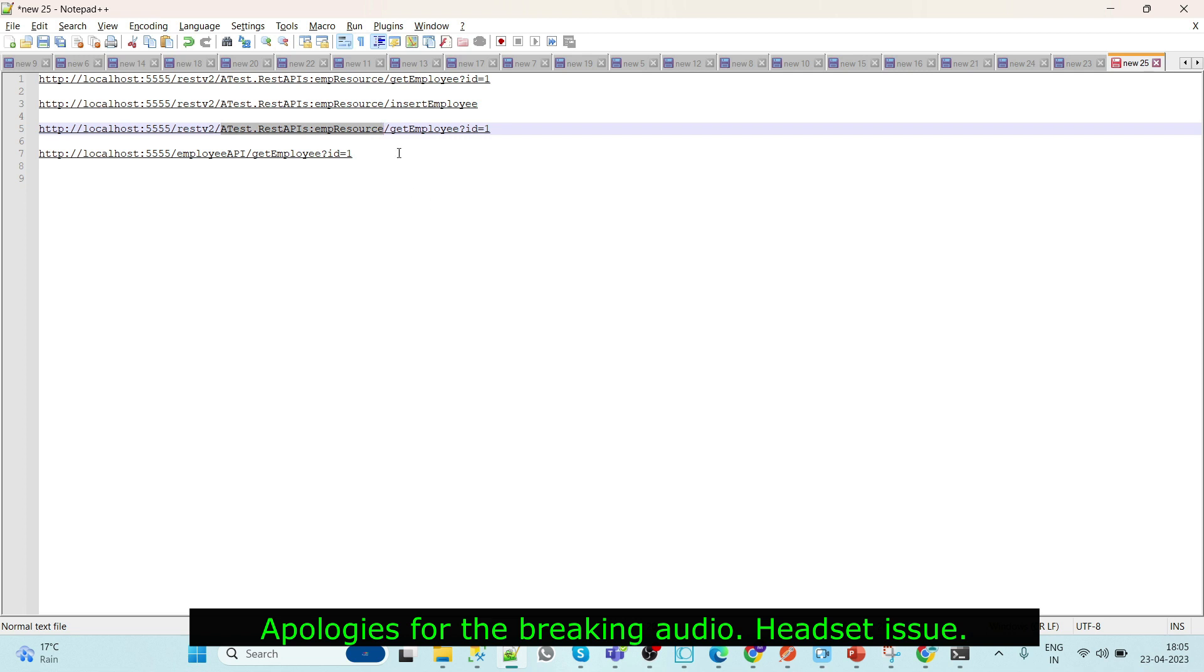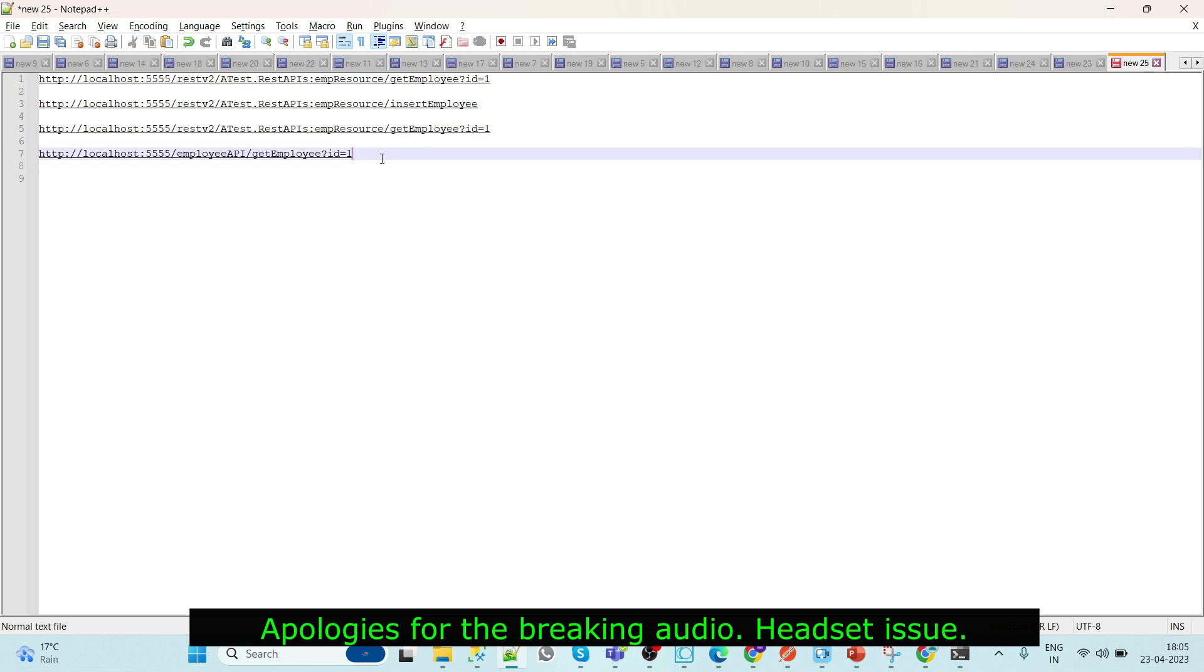So what we will do is simply change this URL to this URL. Here what we are doing is hiding our actual URL and creating a user-friendly URL that we will give to third-party customers. So let's see this.